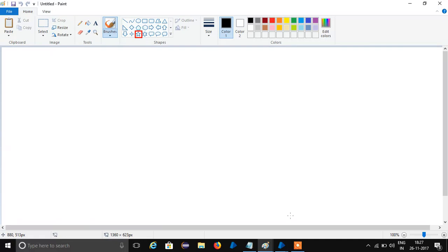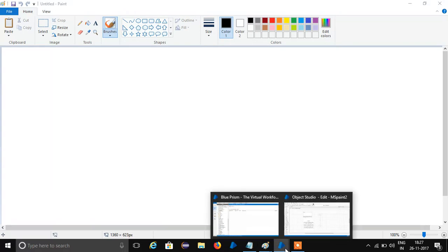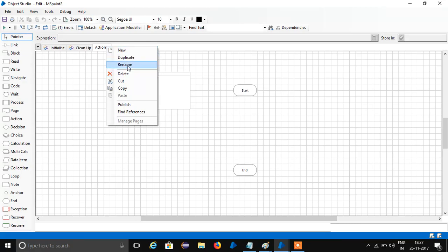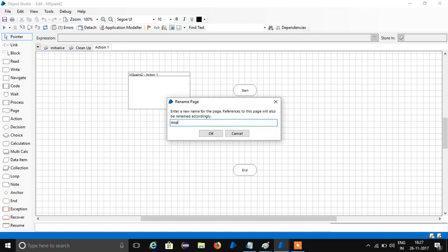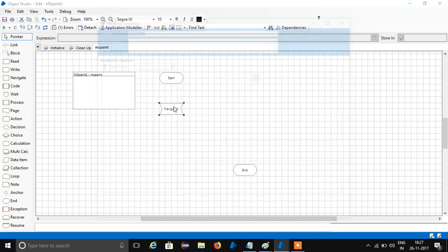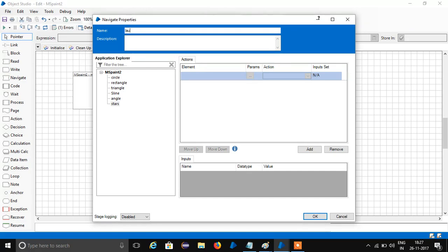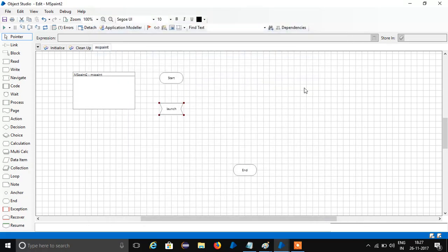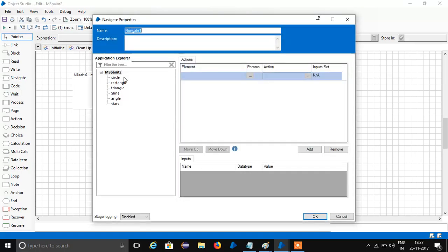It's highlighting. Go to Object Studio — here MS Paint, I rename it as MS Paint. Select one and I get a stage. I have to first launch the MS Paint application. Rename it as Launch, just write the root element here, select to Launch.